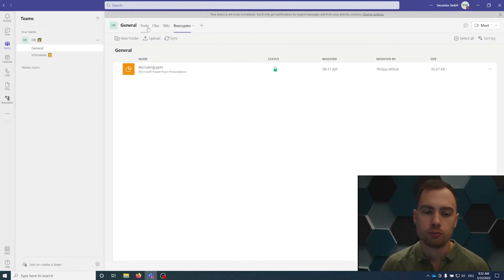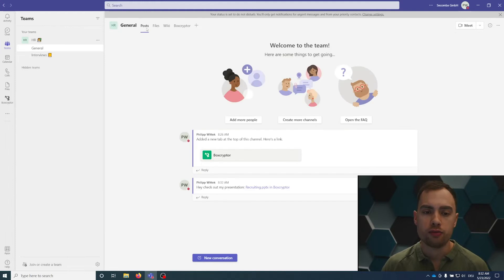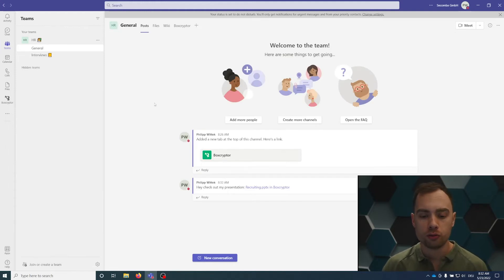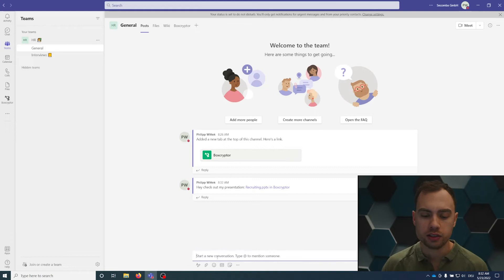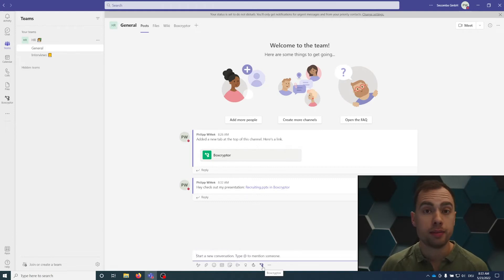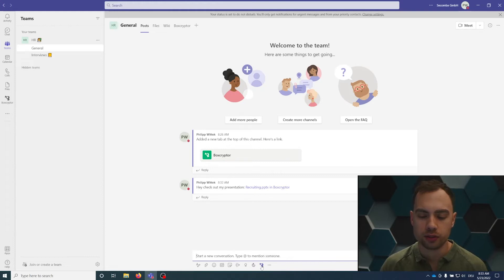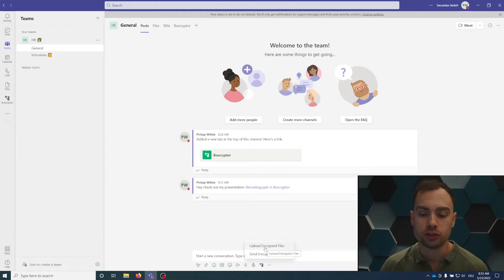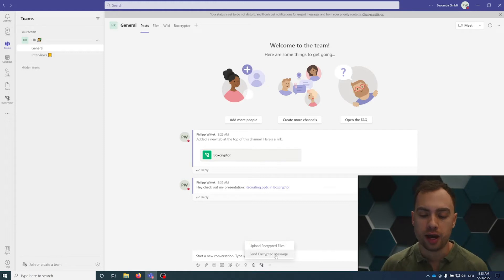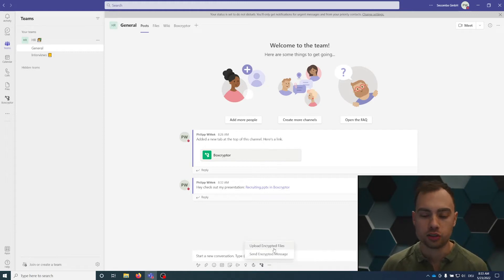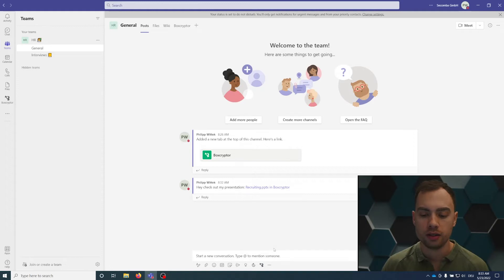If you want to post a file directly in the post, click here on new conversation. You can see Boxcryptor is a message extension here. You can click the Boxcryptor icon and you have two options: upload an encrypted file or send an encrypted message. I will start with the encrypted file.